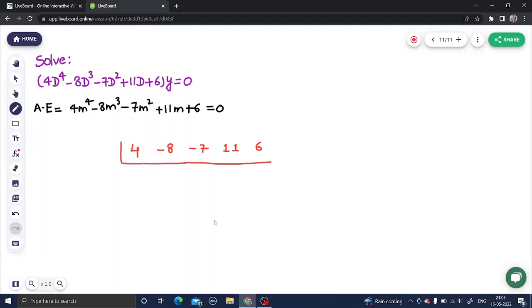The first step is to simply write 0 below the first number and keep on adding. So 4 plus 0 is 4. The main idea here is that you need to find the first root yourself by hit and trial. The remaining roots will be found with the help of this trick.